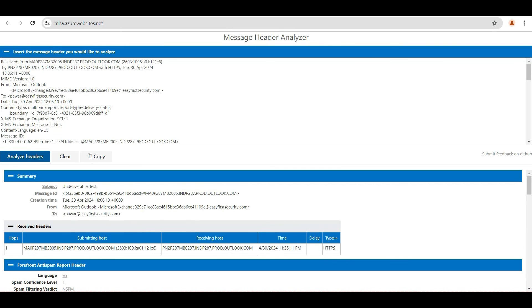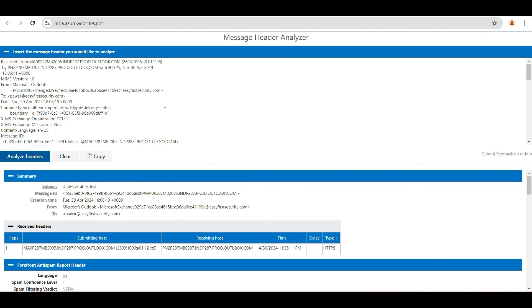This is another way you can troubleshoot. These are the basic checks. Just check the SPF, DKIM, DMARC, and if the MX record is configured properly. If you are using a smart host for incoming or outgoing, just check first that the smart host is up and running properly. A lot of things are there.